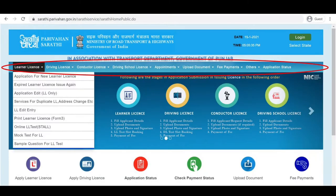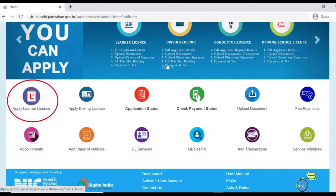You will see the Ministry of Road, Transport and Highways homepage. It consists of different tabs and information related to licenses. Go ahead and click on the Apply Learner License icon.